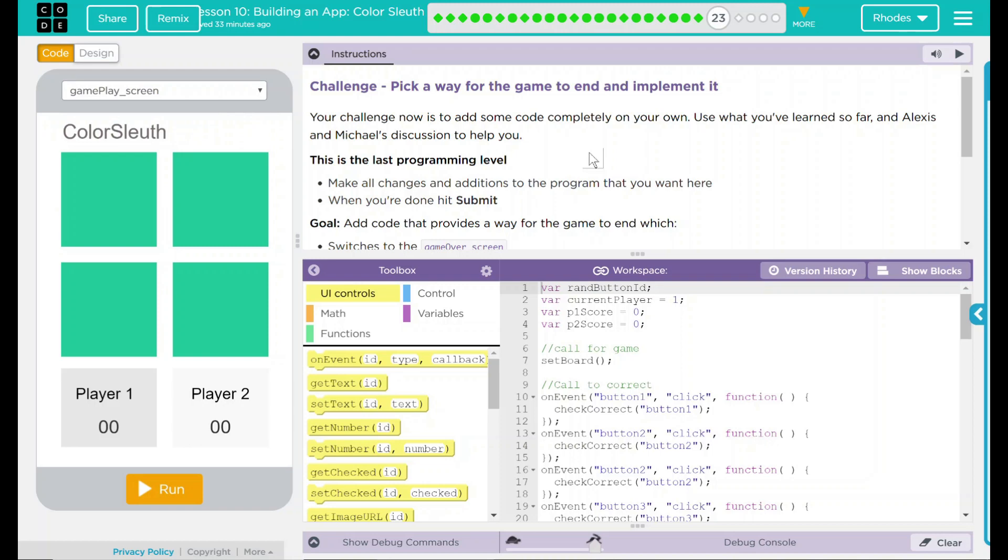Hey kids, welcome to Lesson 10, Building an App, Color Sleuth, number 14, Challenge.